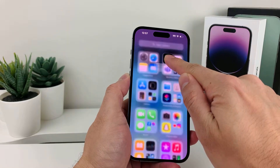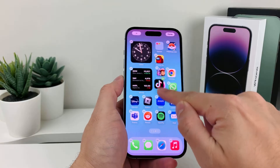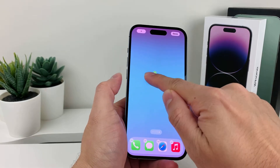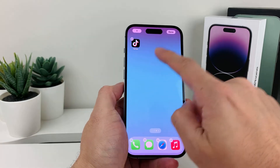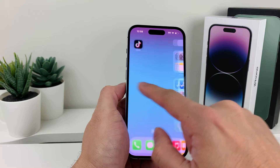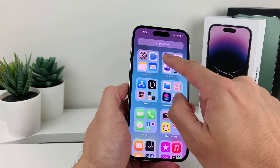We press and hold, and then all we do is slide it here and add it to a screen. Just like that, hit done, and then we go back again to the App Library.